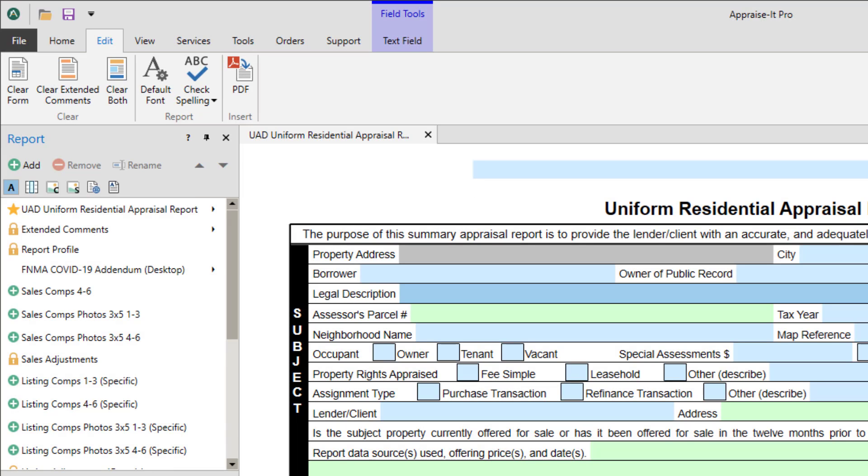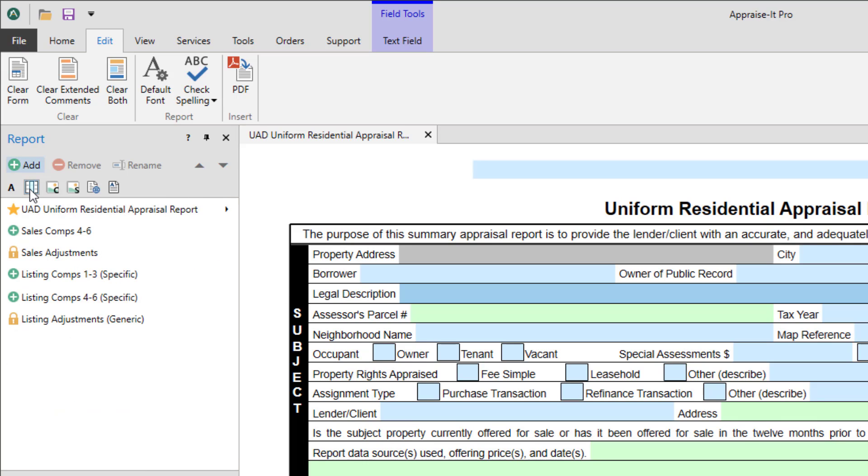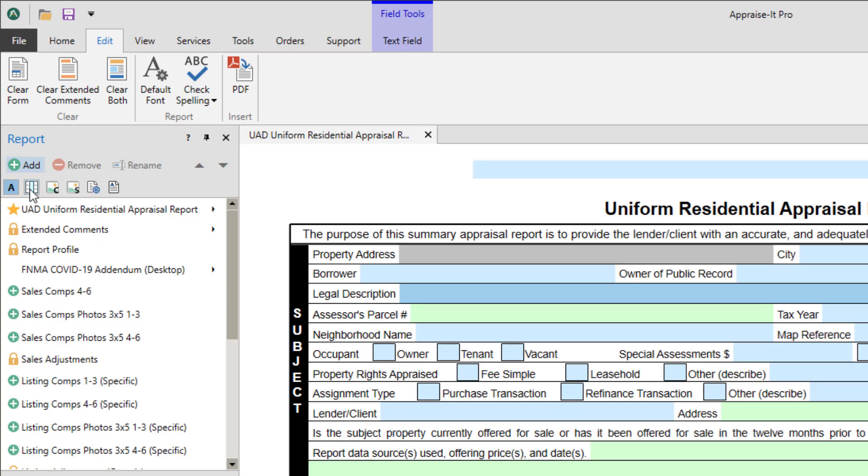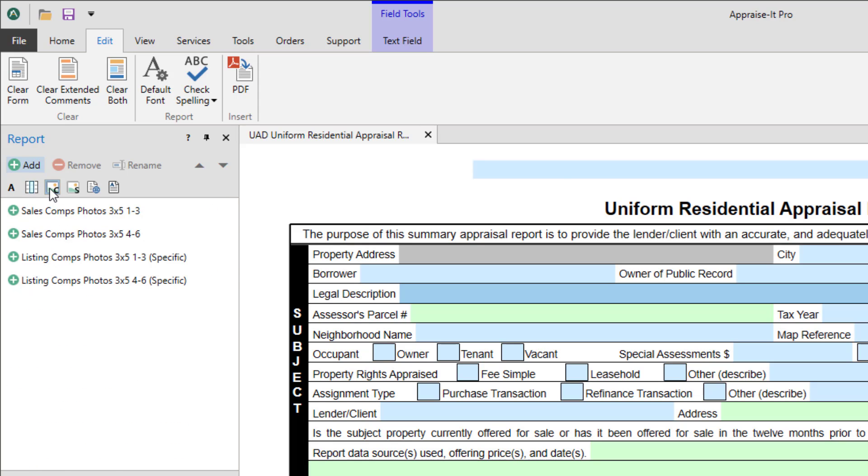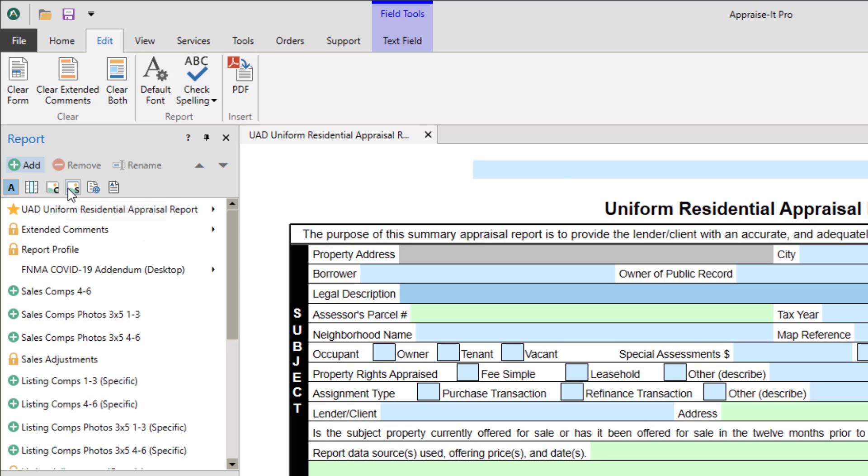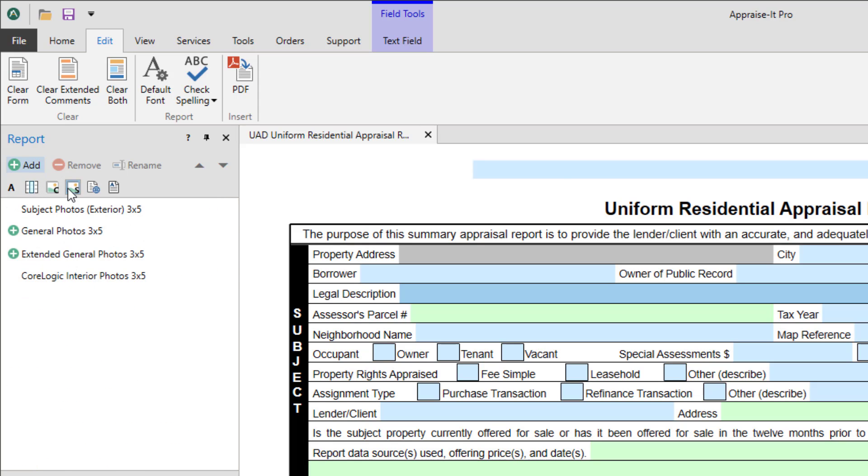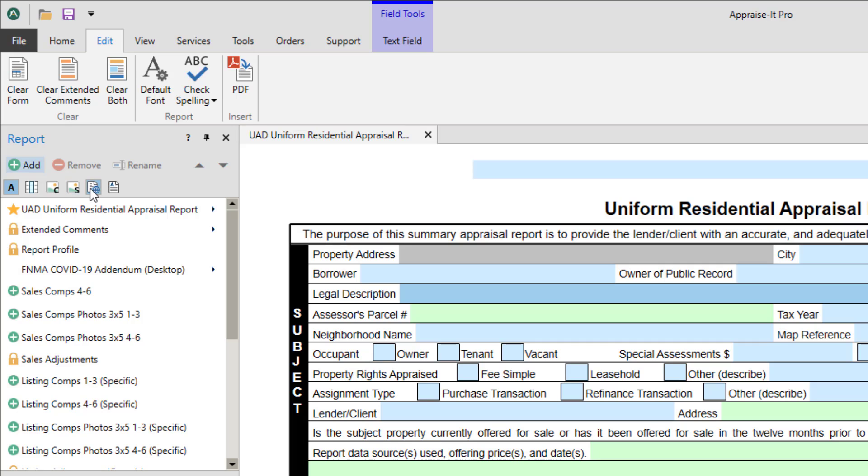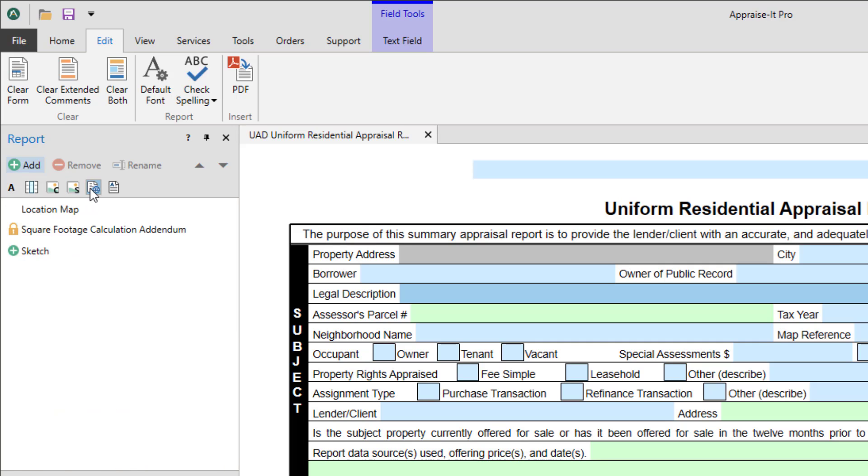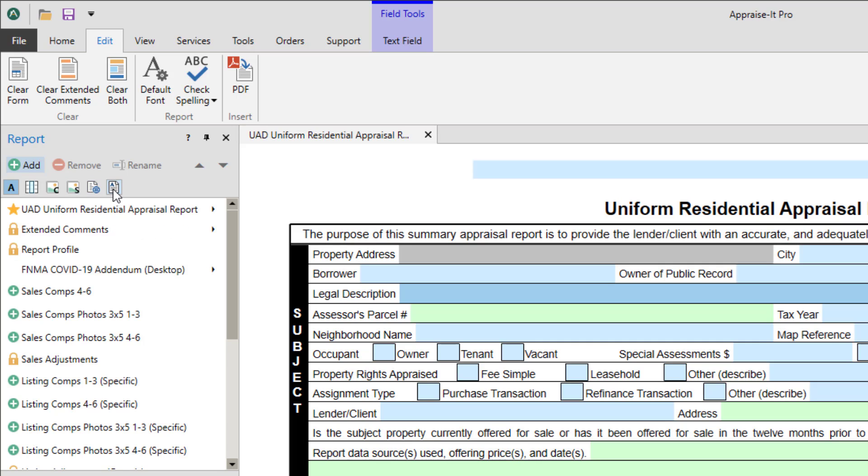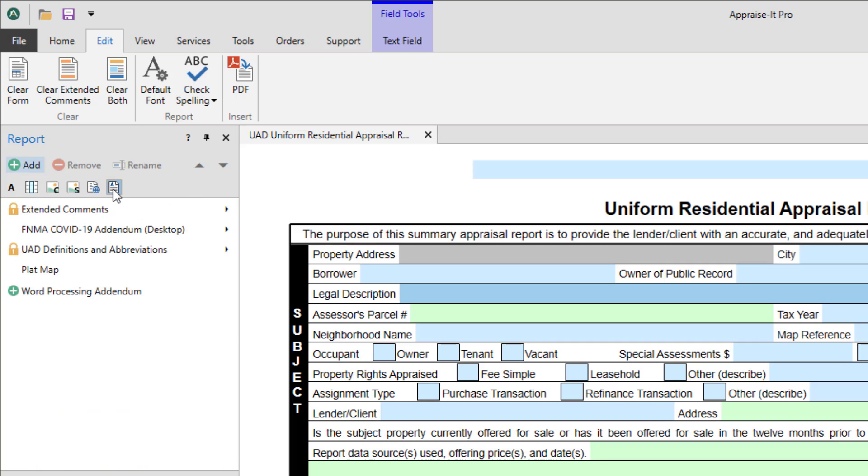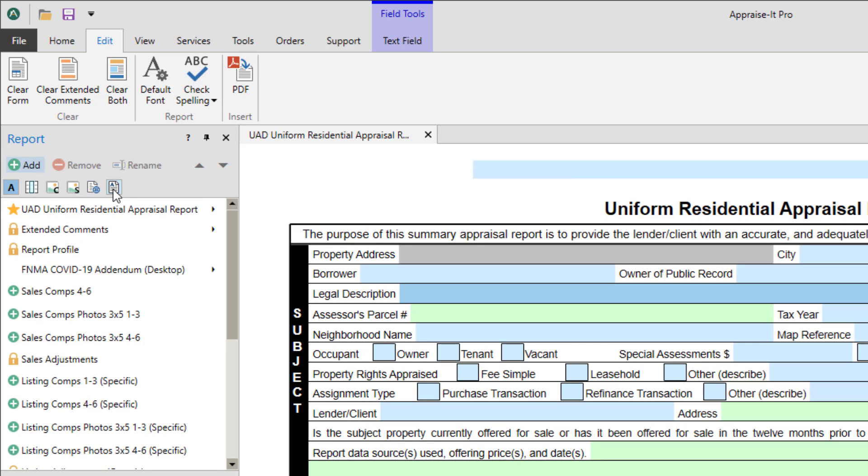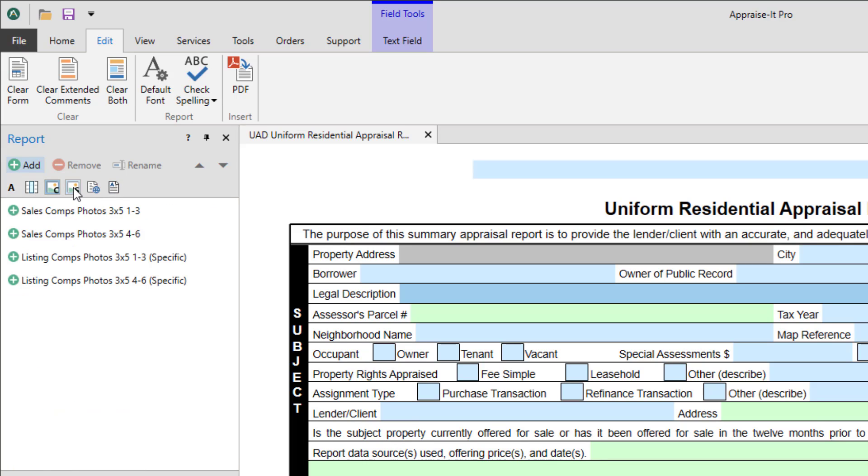You can also filter what's displayed in the report panel to better sift through the contents of your report. Just use these buttons up top to view just the comp and adjustment addenda, just the comparable photo pages, just the subject pages, only maps and sketches, or just the documents. You can also set it to show everything or a combination of all of them.